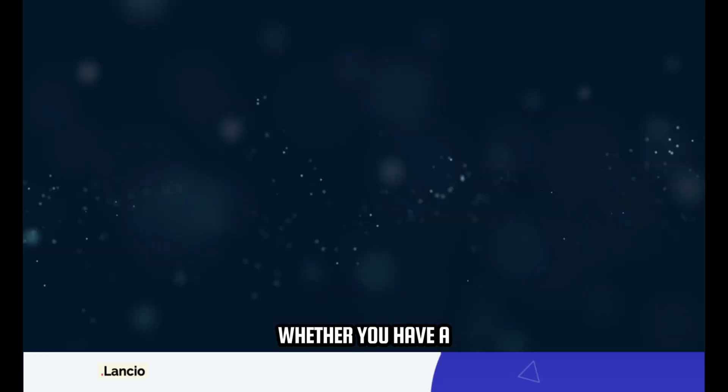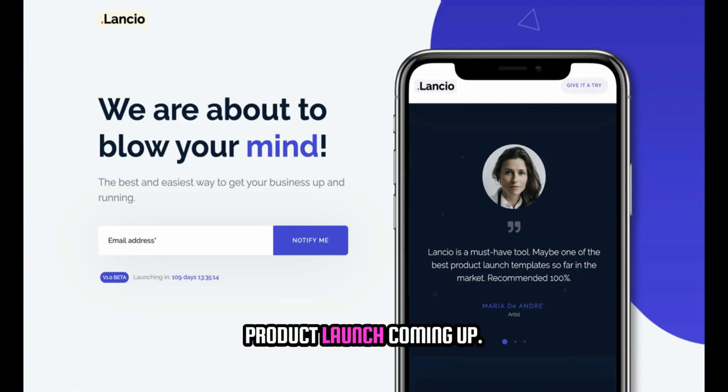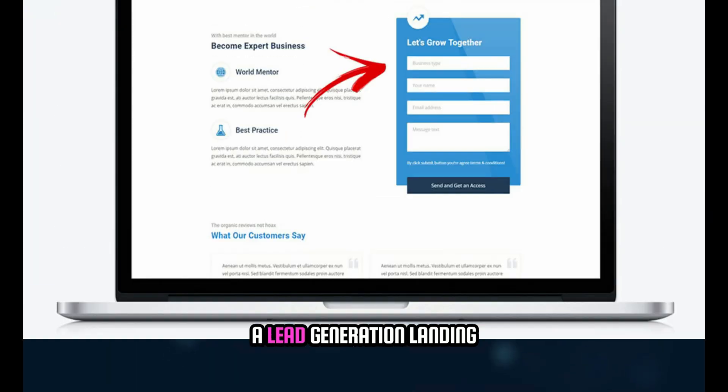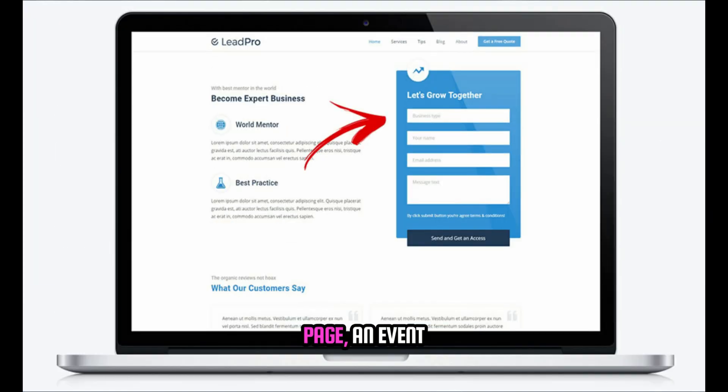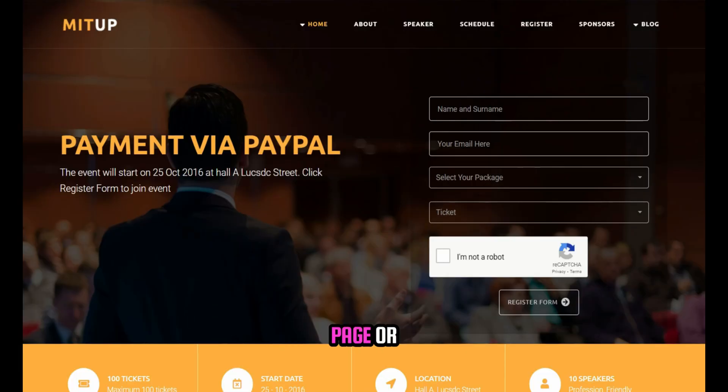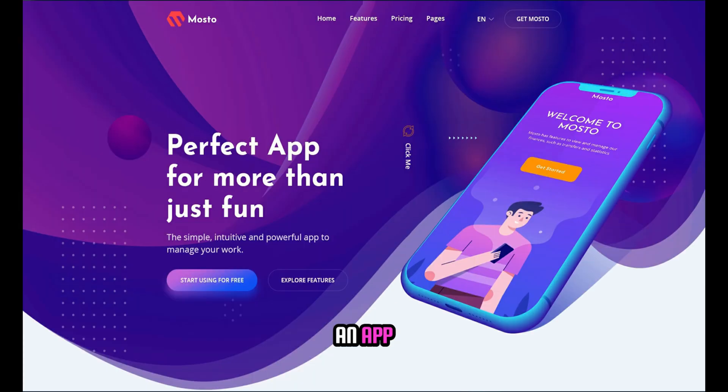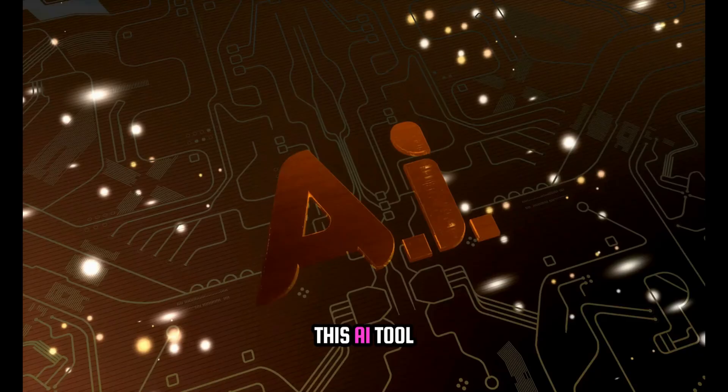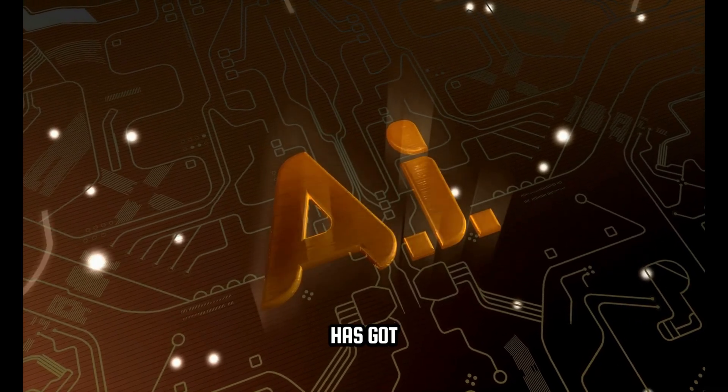Whether you have a product launch coming up, want to create a lead generation landing page, an event registration landing page, or an app download landing page, this AI tool has got you covered.